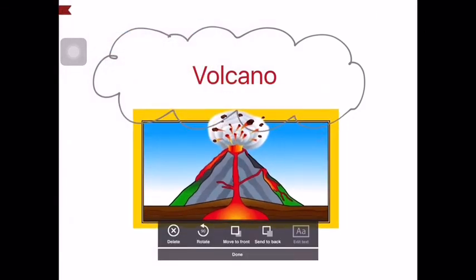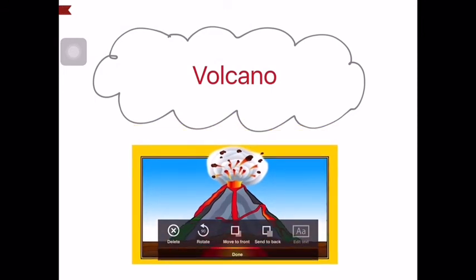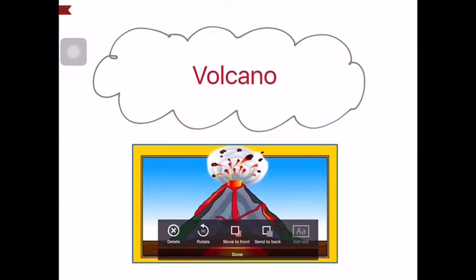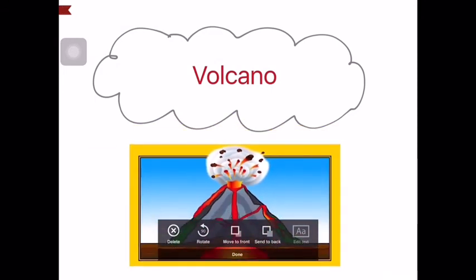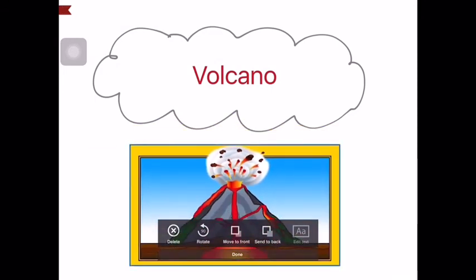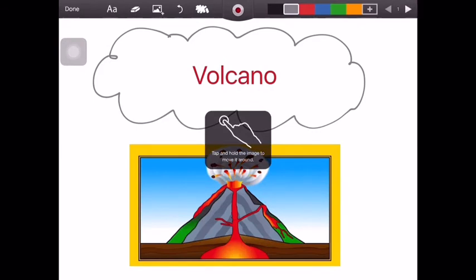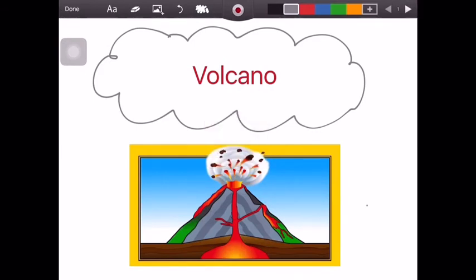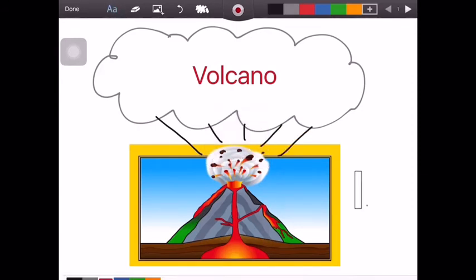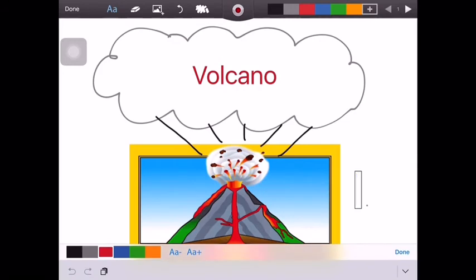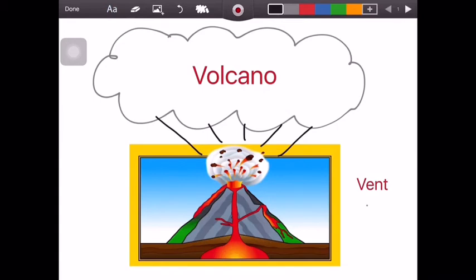Similar to text, the image can be resized and repositioned anywhere on the ShowMe board. Next I'm going to use the text option again to add some labels to the diagram, and then I'm going to use the drawing tool to draw some arrows to point to these features.